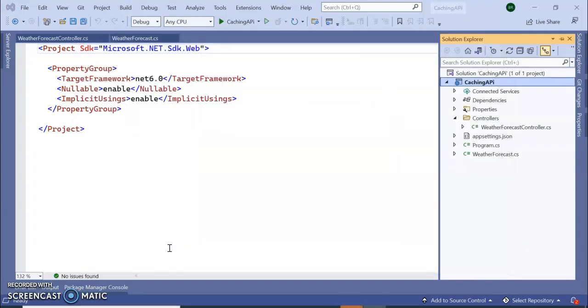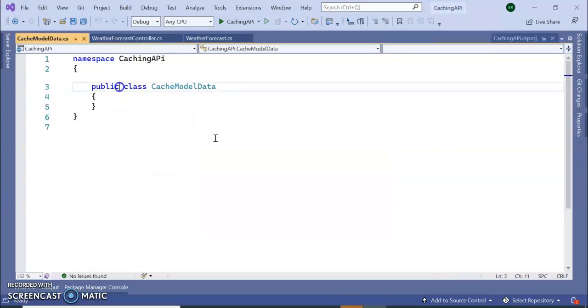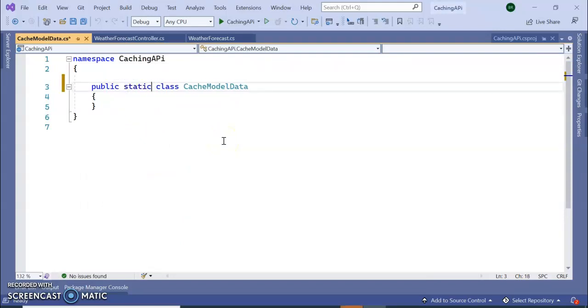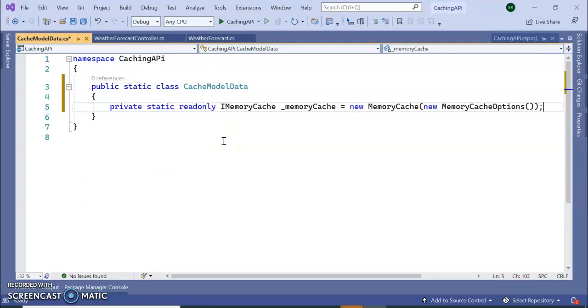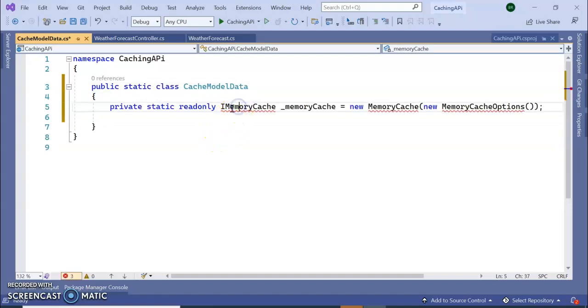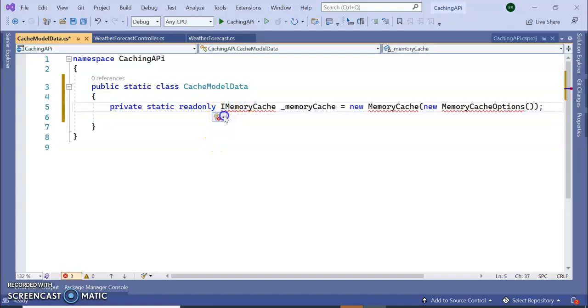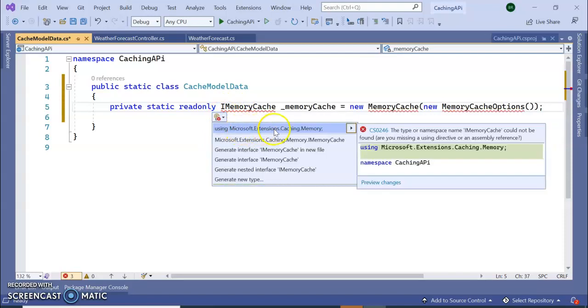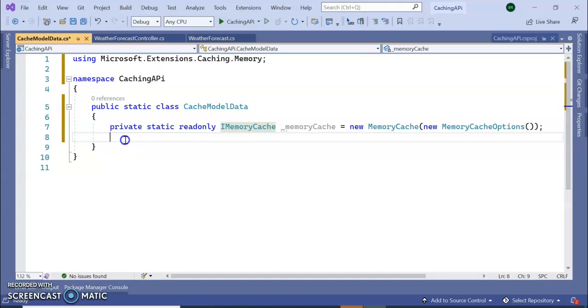Let's add one static class here. So I am adding one static class, CacheModelData, make it to static.